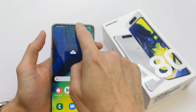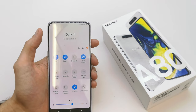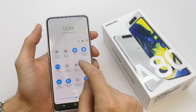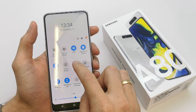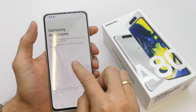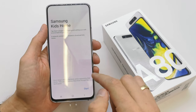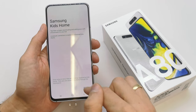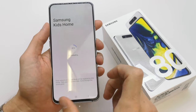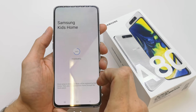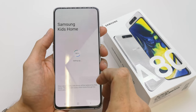To do this, slide down your upper bar two times, go to the right, and search for Kids Home. Tap it and you can start the Samsung Kids Home option. It's going to start downloading the app for your kids.